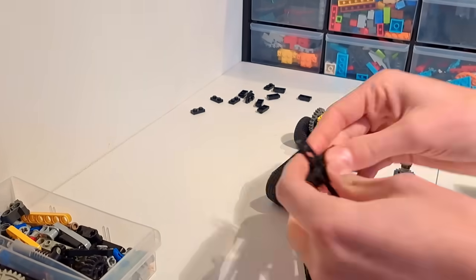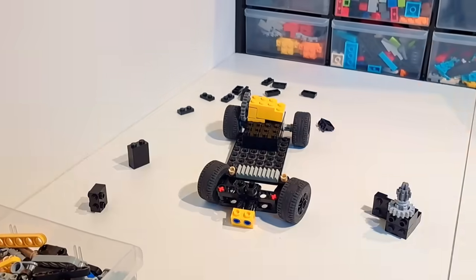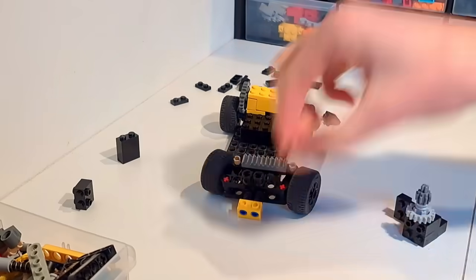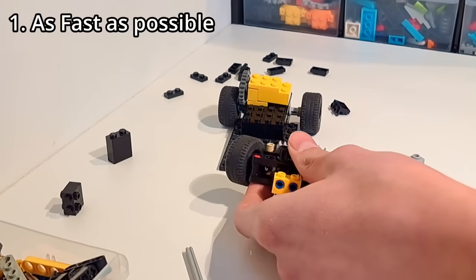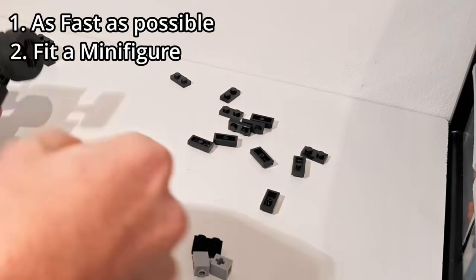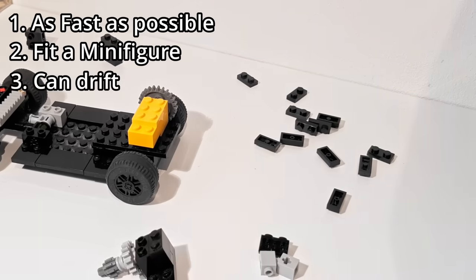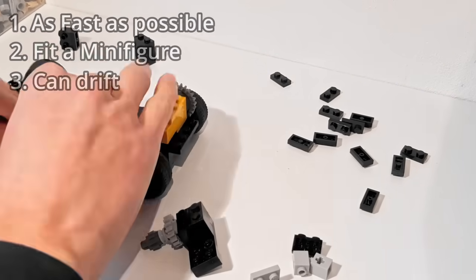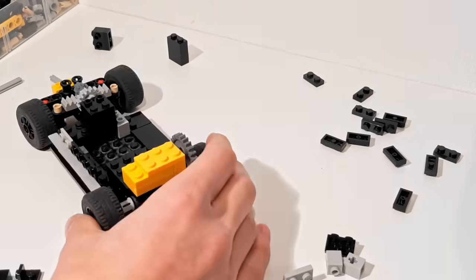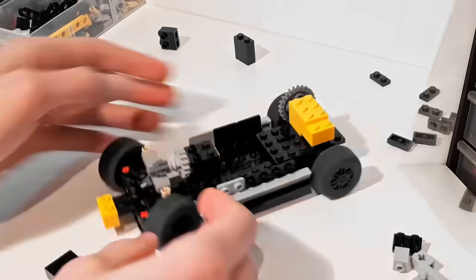But I'll explain my plans for that in a minute. I do also have some criteria for this model. It needs to go as fast as possible, it needs to fit a minifigure, and it needs to be able to drift. Spoiler alert, I might just check all those boxes in this video.